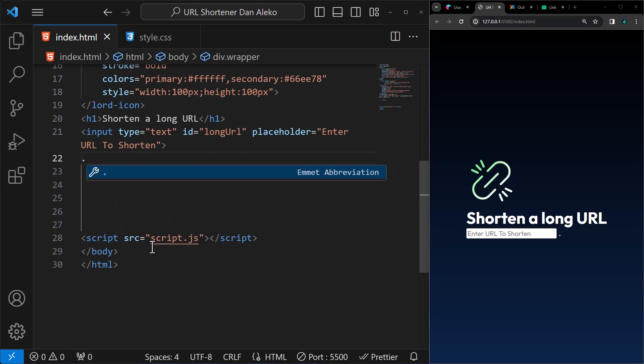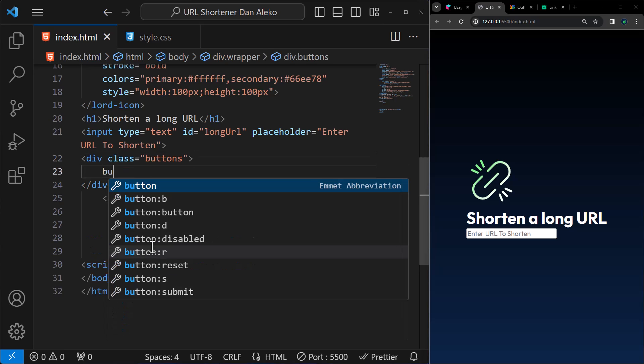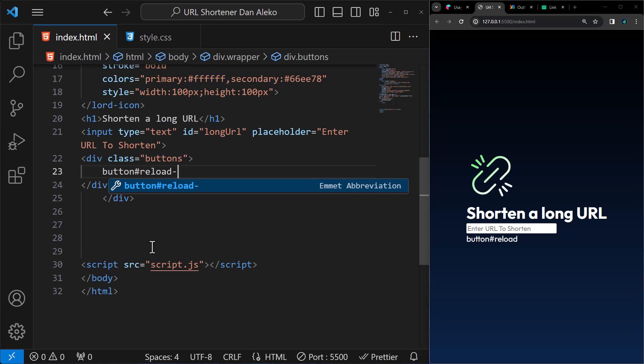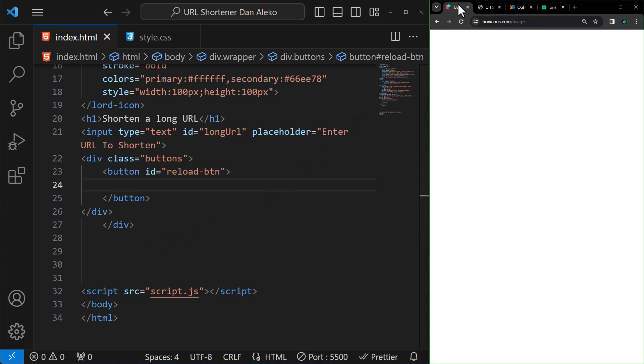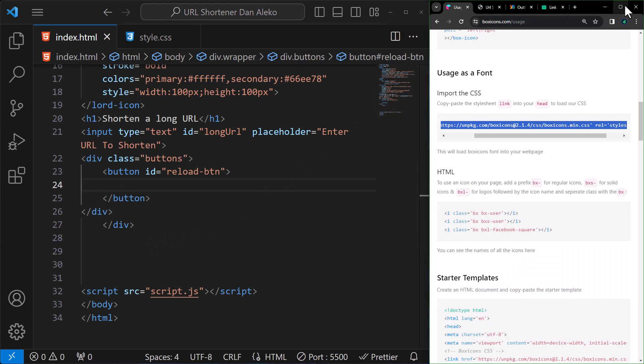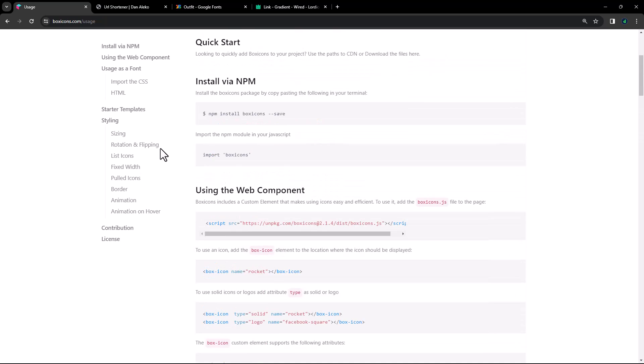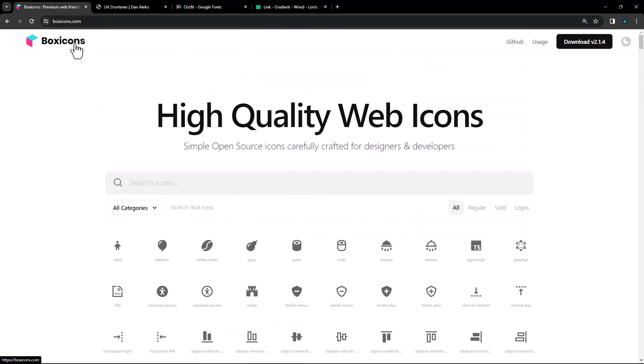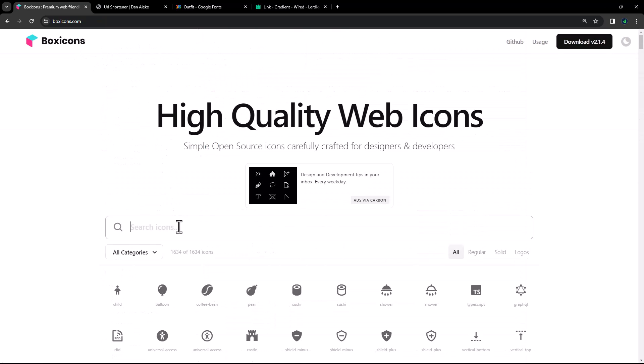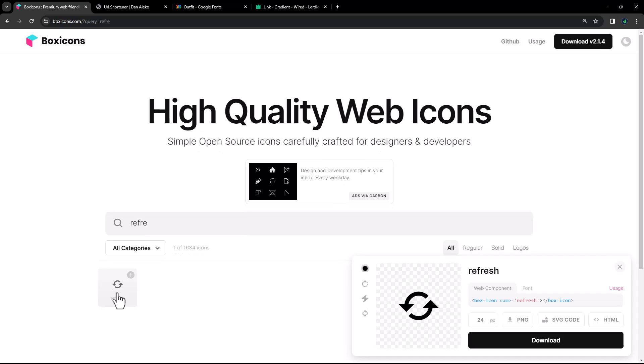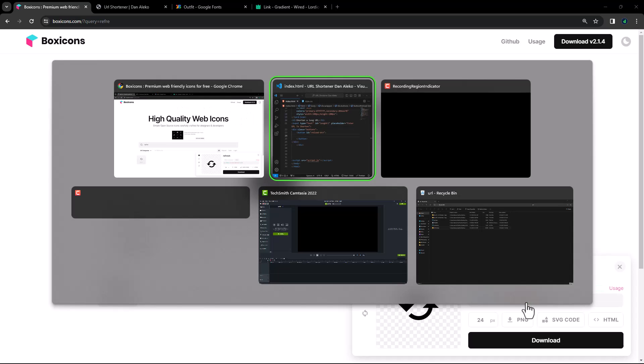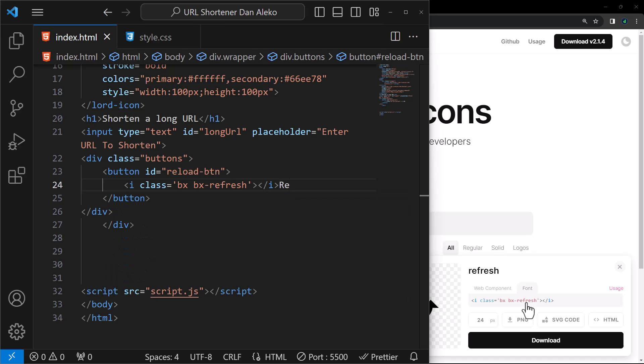Create another div with class buttons. In this div, we will have a button with ID reload btn. This button will have a refresh icon which we will source from boxicans.